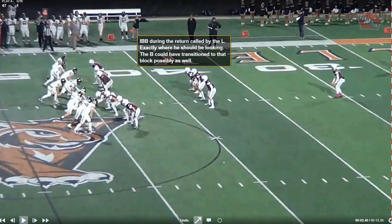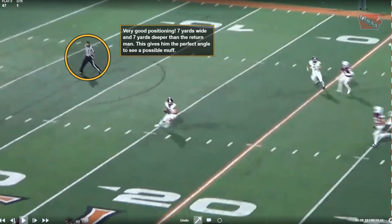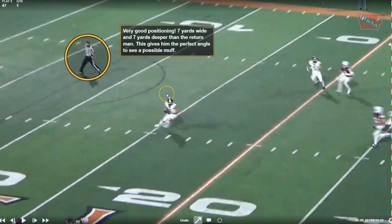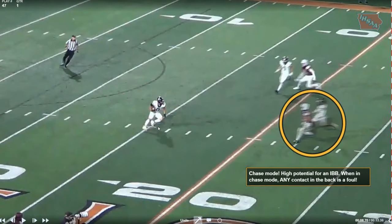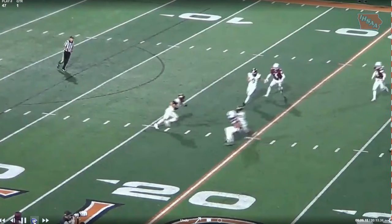Illegal block in the back during the return by the line judge — this is exactly where he should be looking, and this is a great call. The back judge could have transitioned to it as well. When this guy becomes a runner, we want our back judge to transition to blocks. Our line judge is positioned about seven yards wide and seven deep — giving him a good angle to see a potential muff. Now he transitions to the runner, is in chase mode — high potential for a block in the back. Remember: when in chase mode, any contact in the back is a foul. In slow motion: two hands in the back — there it is.